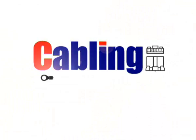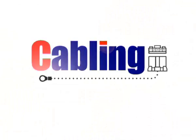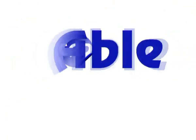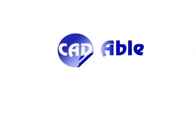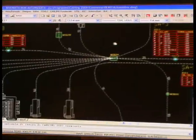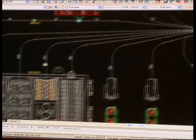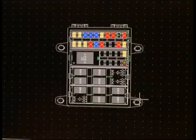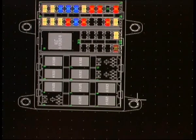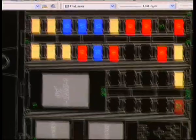Cabling, la soluzione per il cablaggio elettrico. Cabling è l'applicativo realizzato da Cadable, specifico per il disegno e la progettazione di cablaggi elettrici, layout e fasci cavi in molteplici settori. La progettazione di cablaggi richiede uno strumento professionale che offra specifiche funzioni.